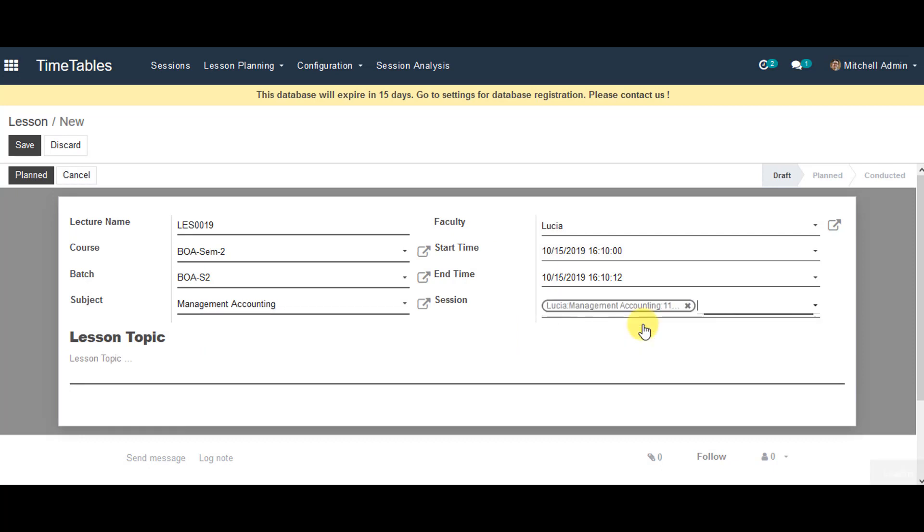In the lesson topic field, you can enter topics for the lesson and enter the information.